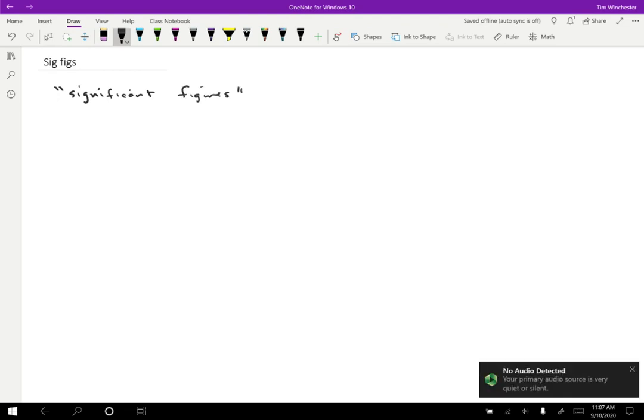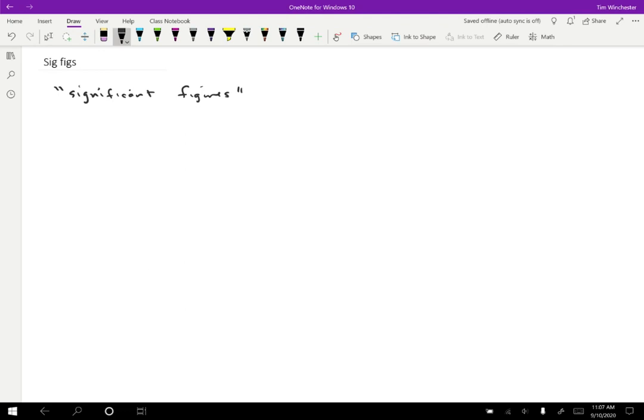So what sig figs tell you is essentially how much information is in a particular measurement. For example, if I tell you a number like 72.4 meters, this has three sig figs. The three sig figs are the seven, the two, and the four.